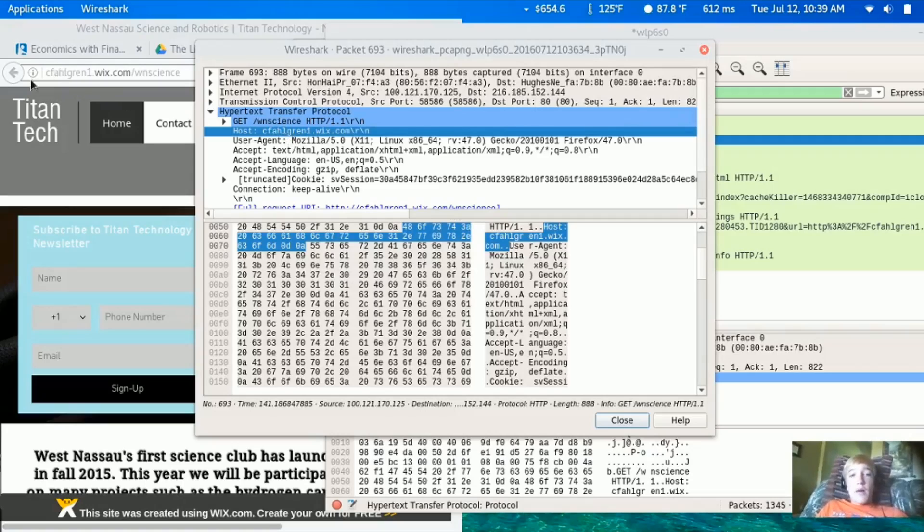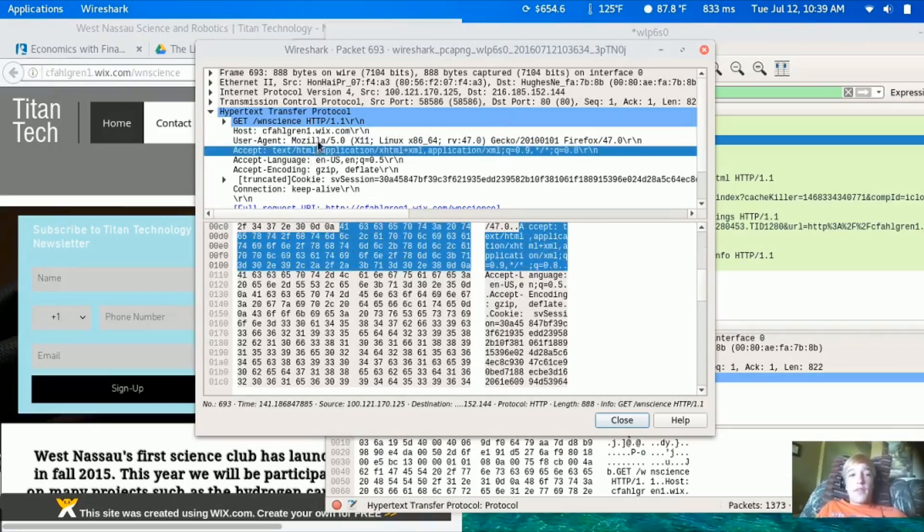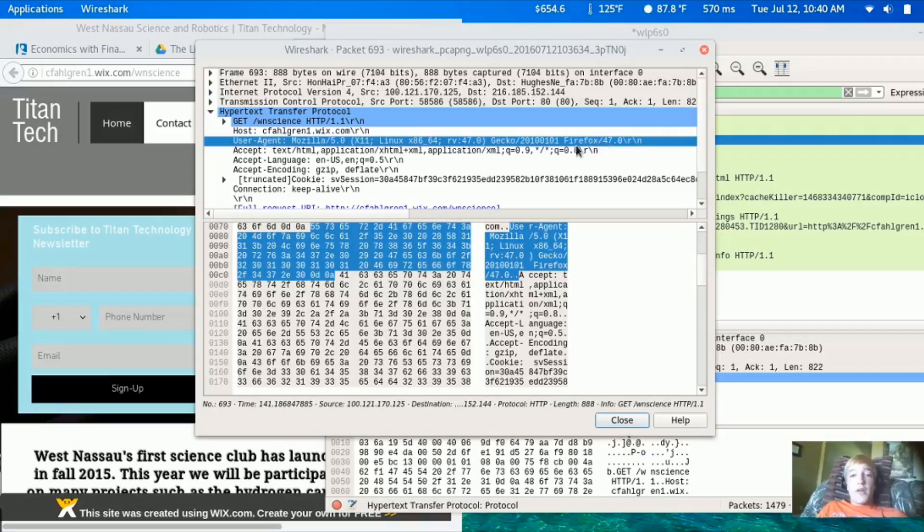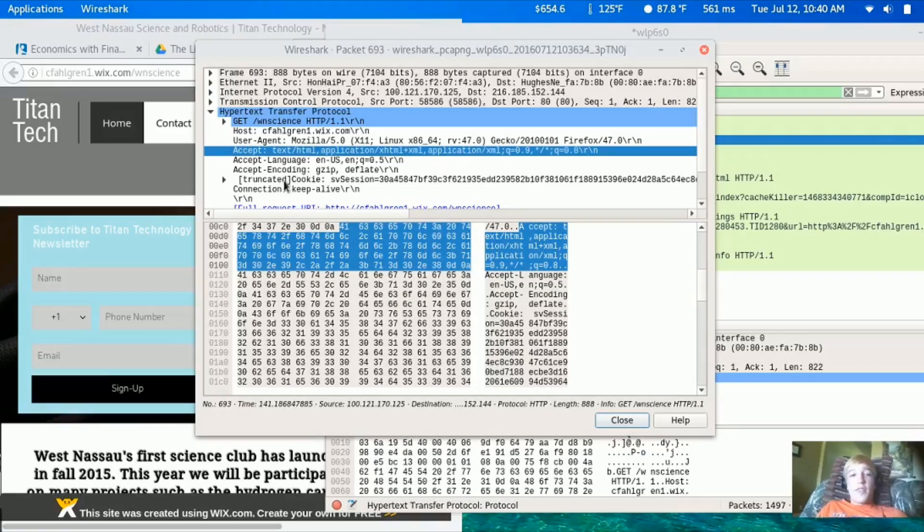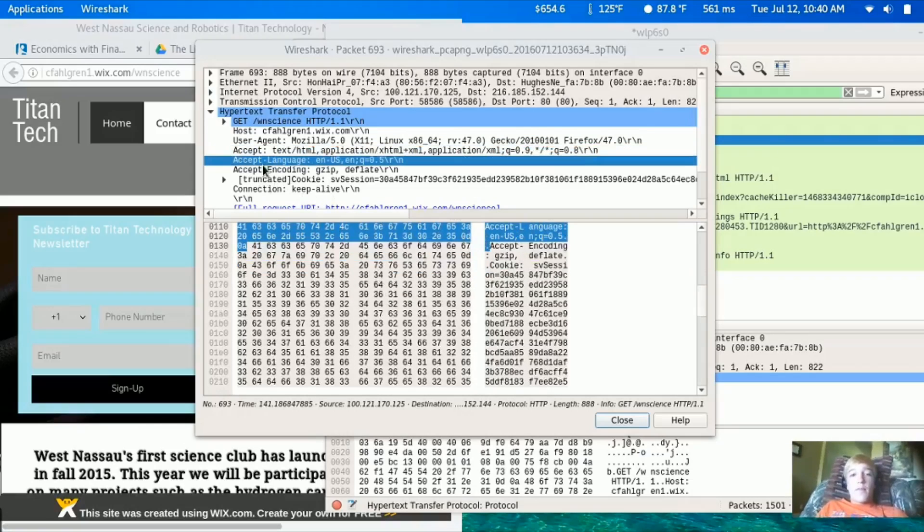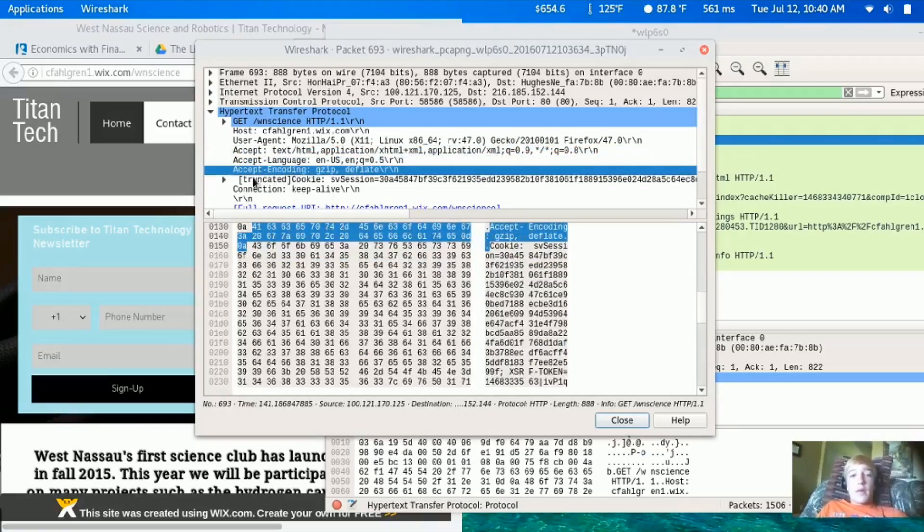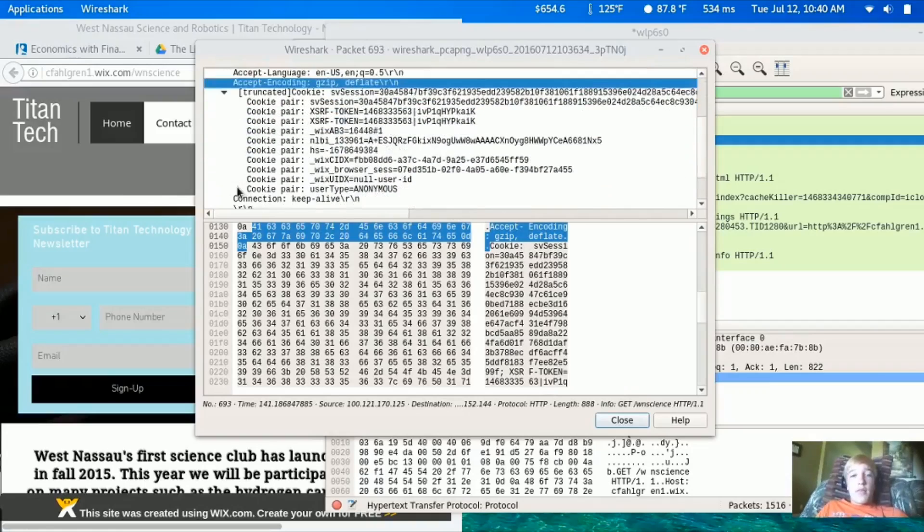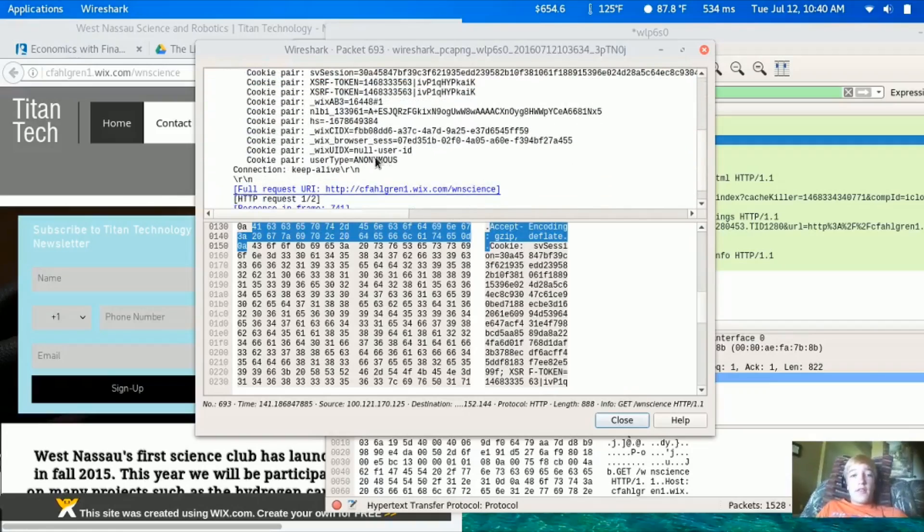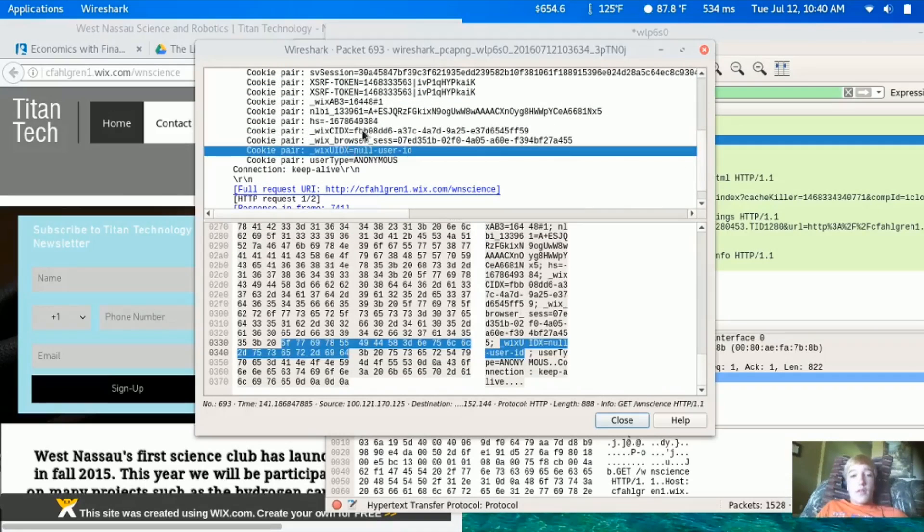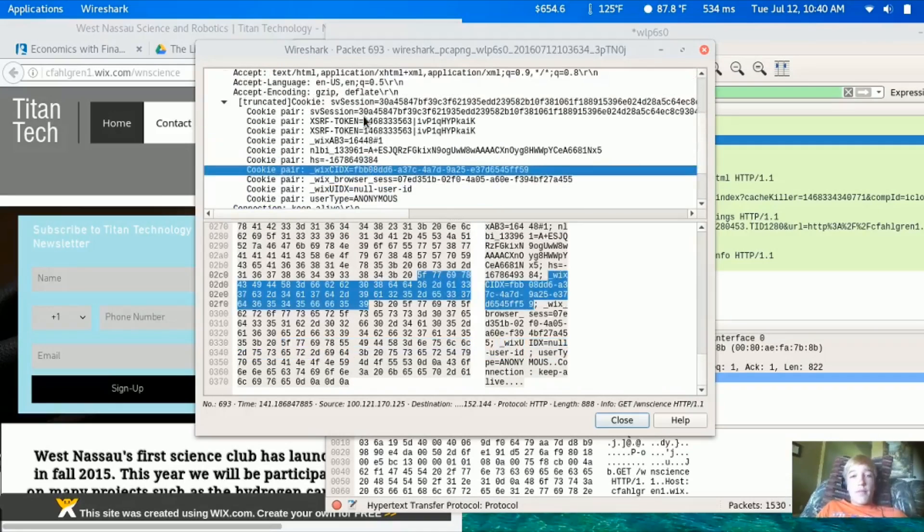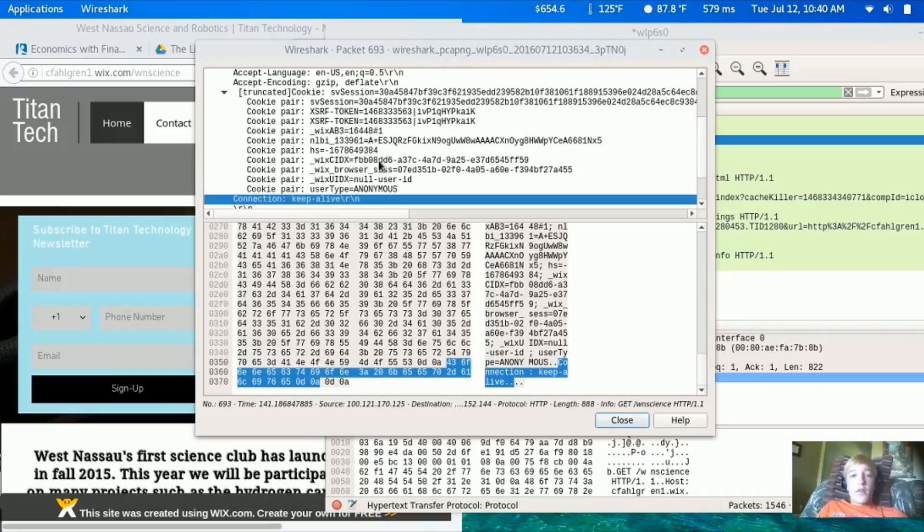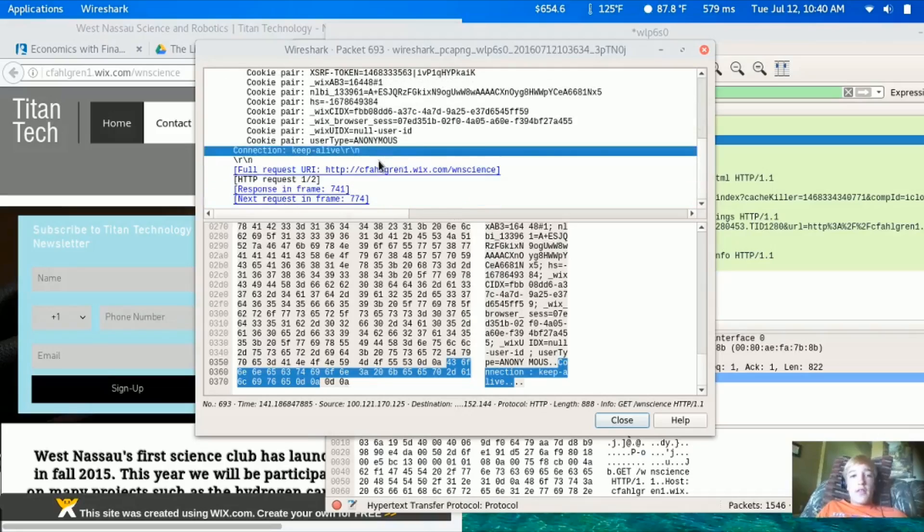To the left, we can see that I was using Mozilla Firefox on Linux 64-bit, Firefox version 47. We can also see different cookies - these are all cookies that the website sent to my browser.